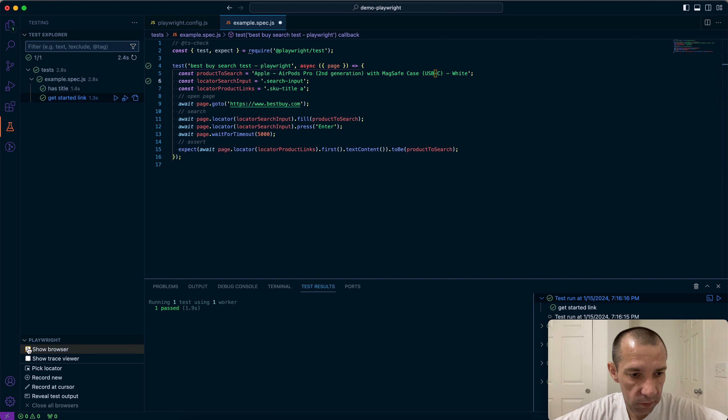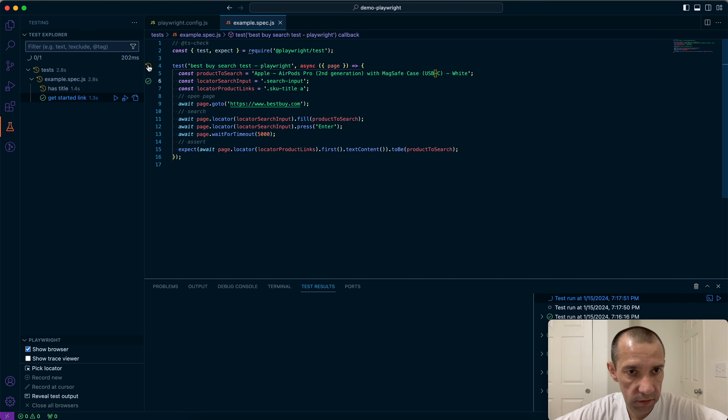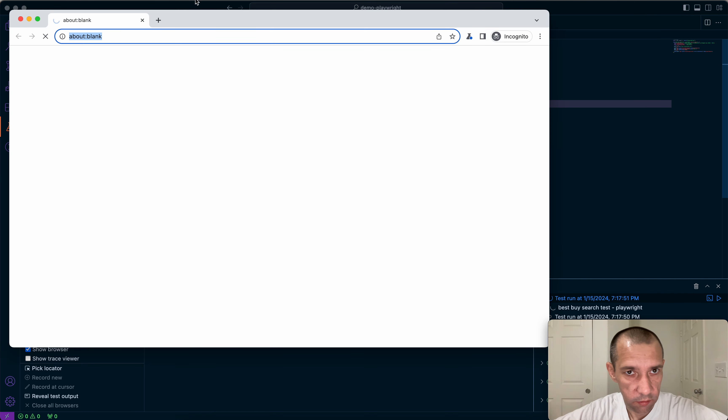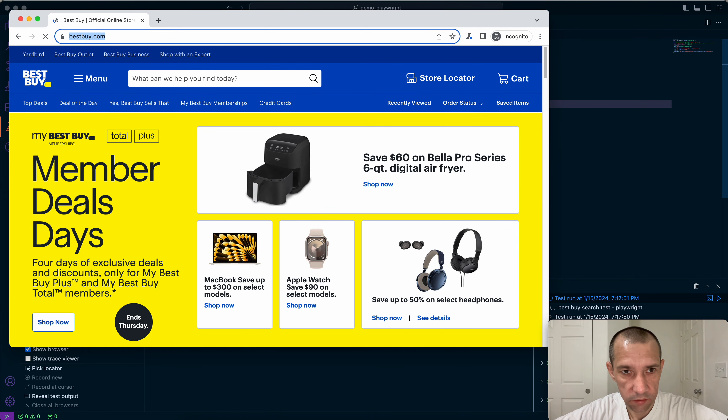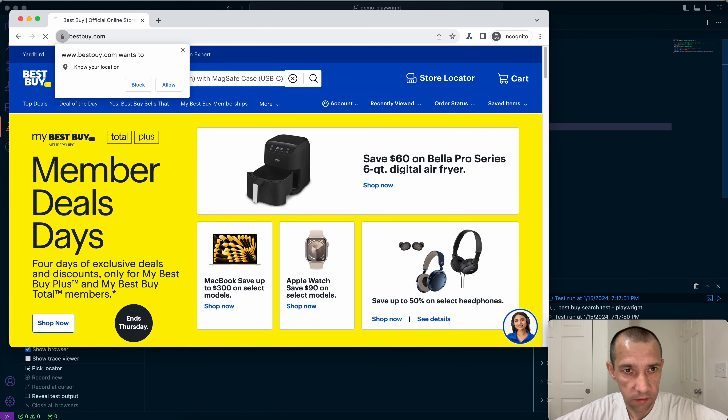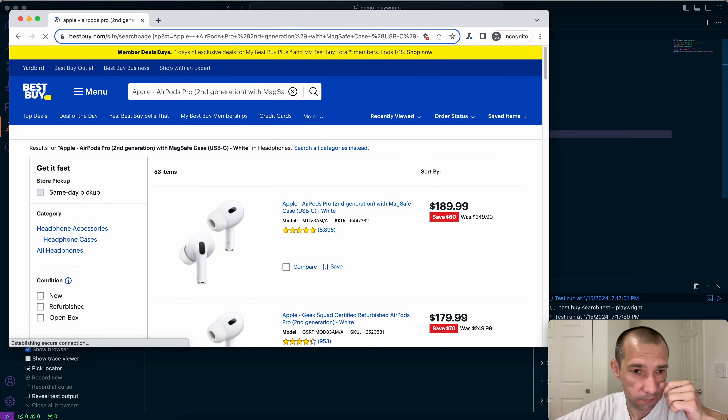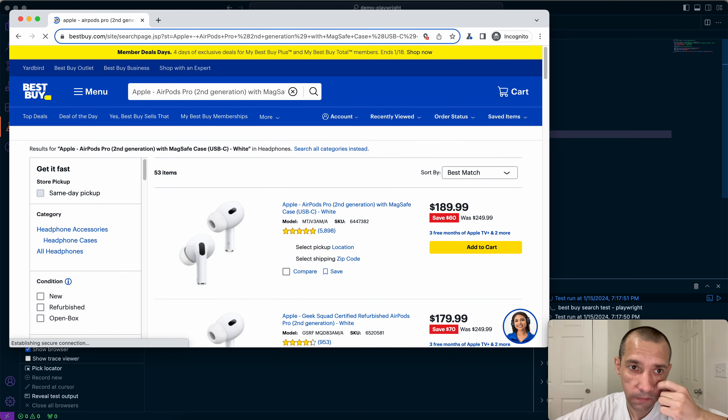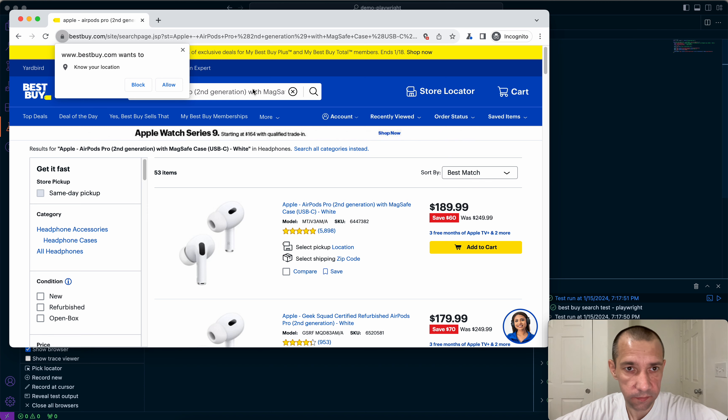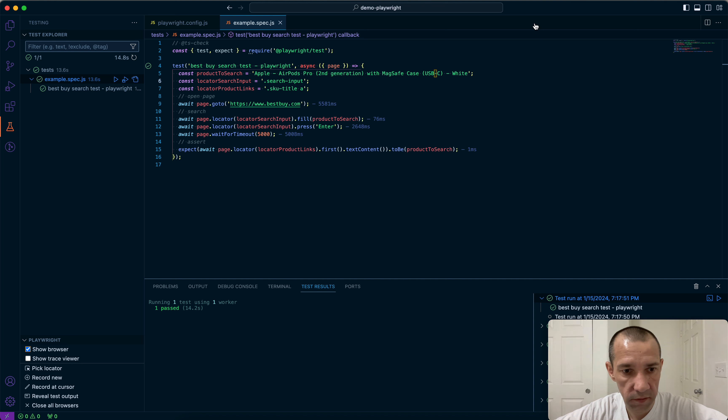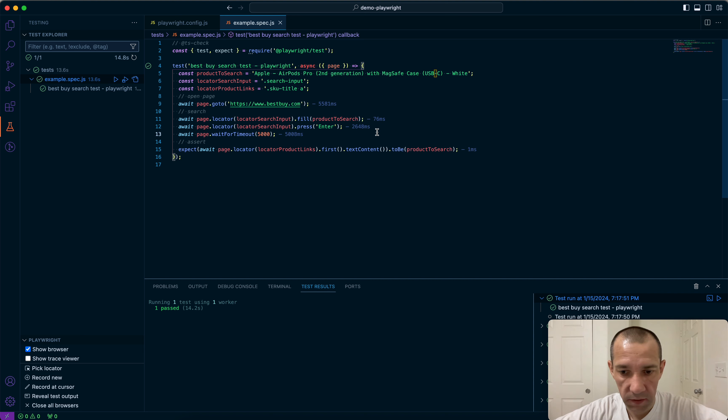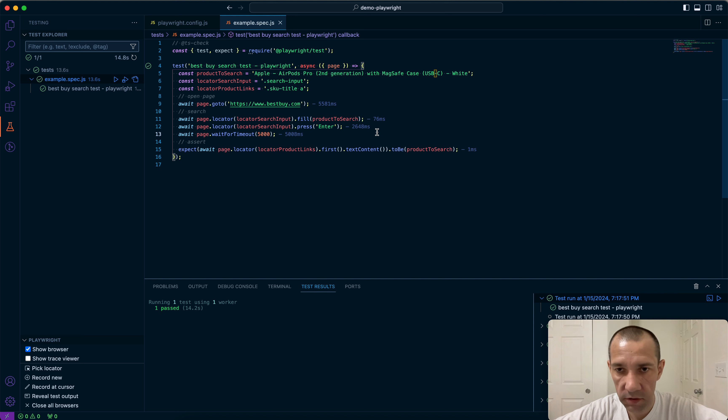And then it asserts by using expect. Expect also comes from Playwright library package. Expect that the first product to be exactly what was entered. So that's the idea of the test. Let's run and see if it works or not. It opens the browser, it opens Best Buy, enters search parameter, clicks Enter, results are shown. You see it's passed. Here it's green, here it's green. So it works with Playwright. Very simple test.